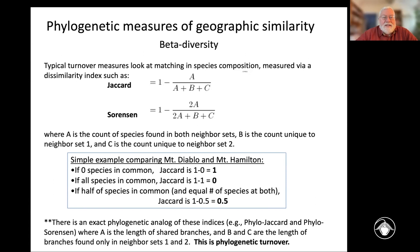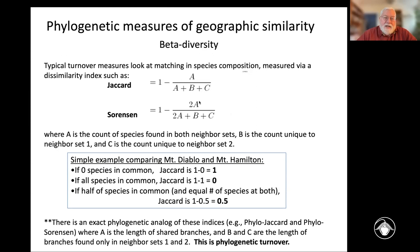This is a dissimilarity matrix, so you're subtracting that term from one. Just to give you a simple example of how it's calculated — we're only talking about species now — if I'm comparing Mount Diablo and Mount Hamilton for some group of organisms, if there's not a single species in common, then B and C are going to be zero: no unique ones to B or unique ones to C.